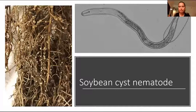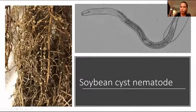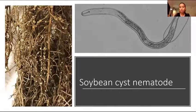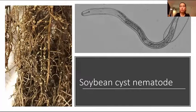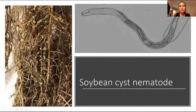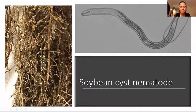Soybean cyst nematode is a very important nematode in soybean. It's the most important nematode in soybean that causes the most damage. Soybean cyst nematode is the number one yield-robbing pathogen in soybean in North America. In other words, this is a very important pathogen. If you look at this picture, you can see those little white things or eggs on the roots.